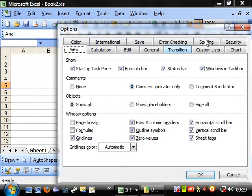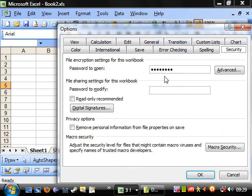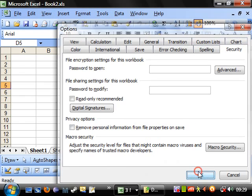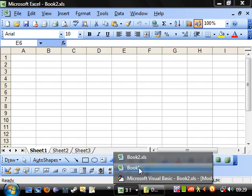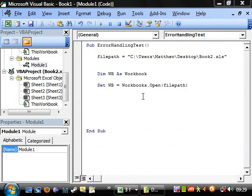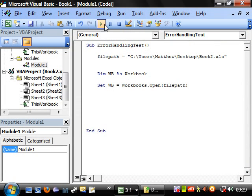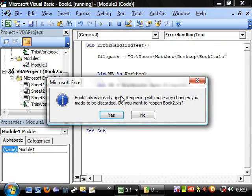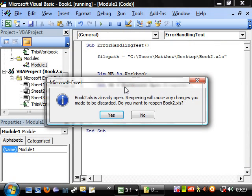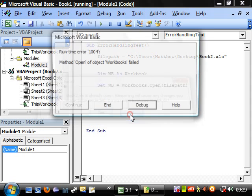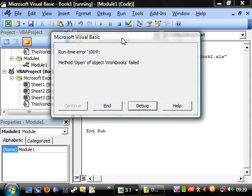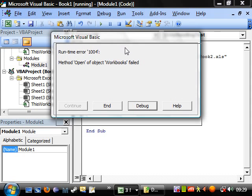So just take the password off. Options security. Get rid of the password. Let's try it now. OK. Right. Here we go.